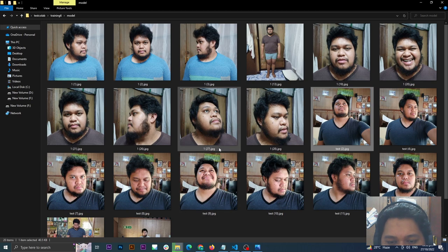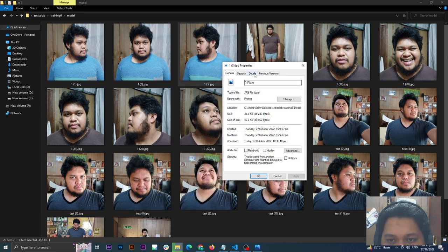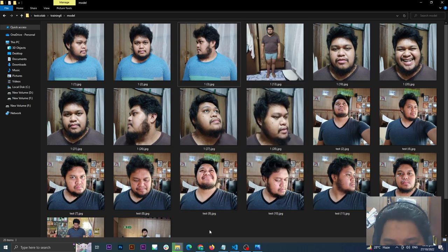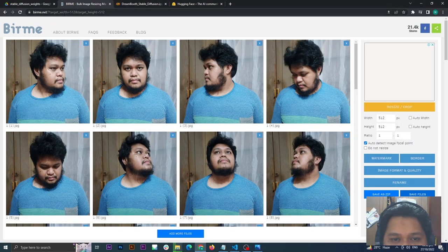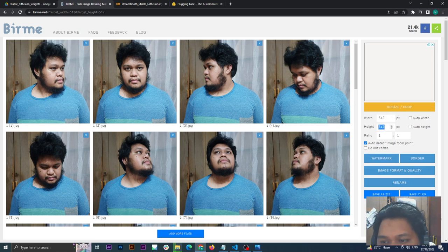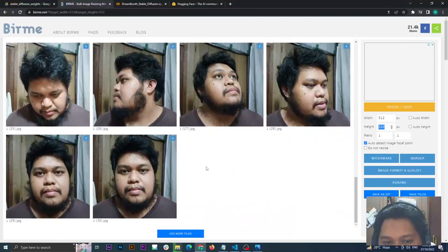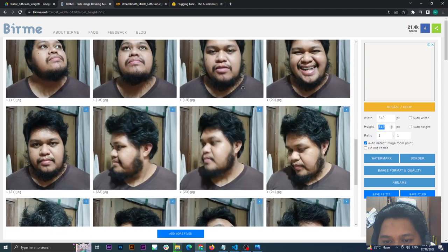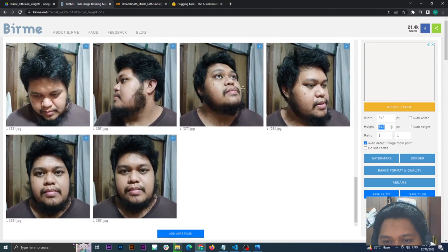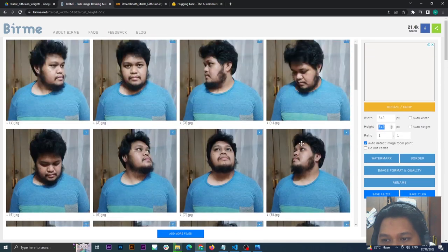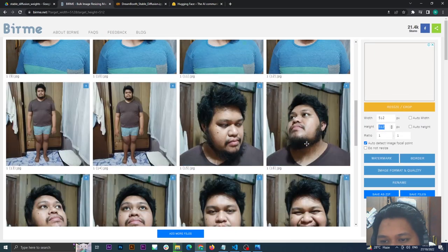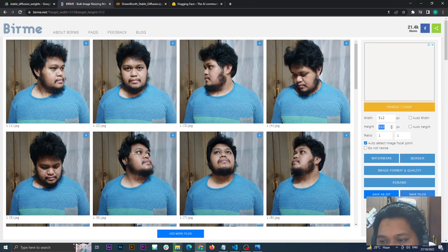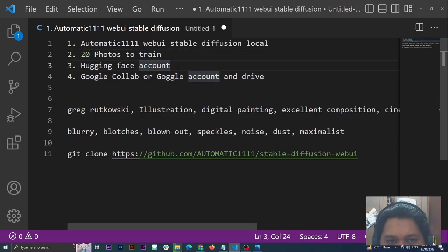You also need to crop this to 512 by 512. In order to do that, go to www.birme.net. Just drag your images here and set this to 512. You can adjust it, but since I shot them in my smartphone using the one-by-one template, I don't need to adjust them. Once this is done, just save and download it.